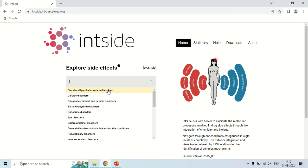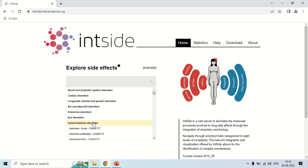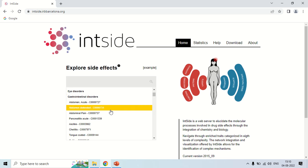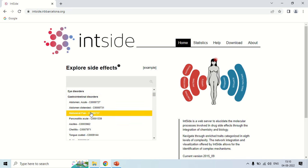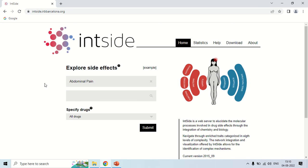For example, I am looking for gastrointestinal disorder, and within gastrointestinal disorder, I am looking for abdominal pain. This means I want to know whether a particular drug which I am going to select has any abdominal pain side effect or not.